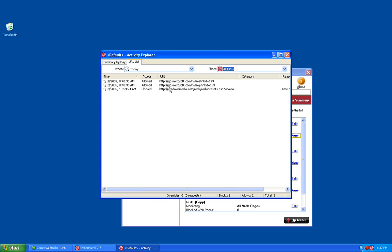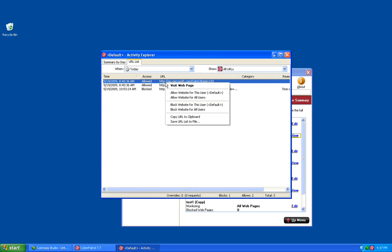Once you have your filters set up, you can right-click on any of these options to be given a list. The first option is going to be to visit the web page. If you're not sure what the web page is and you'd like to be able to see it to make a better determination of whether it should be blocked or allowed, you can choose this option, and it will automatically open a browser and take you to that website.